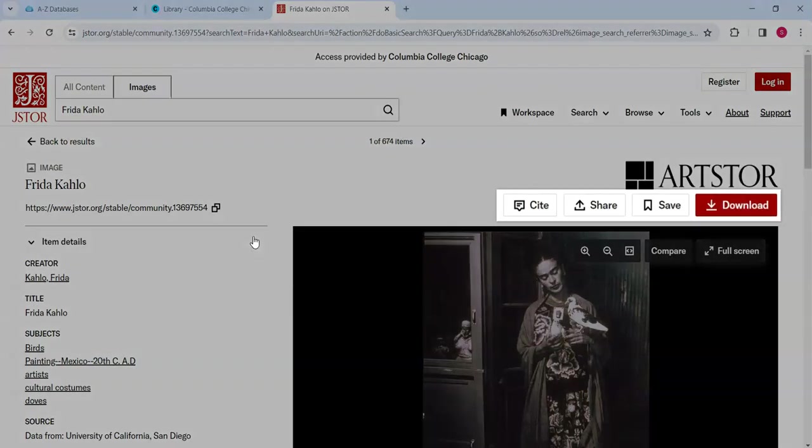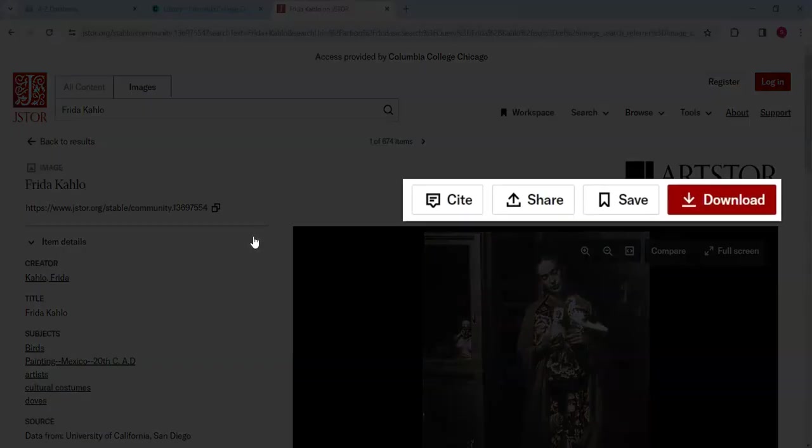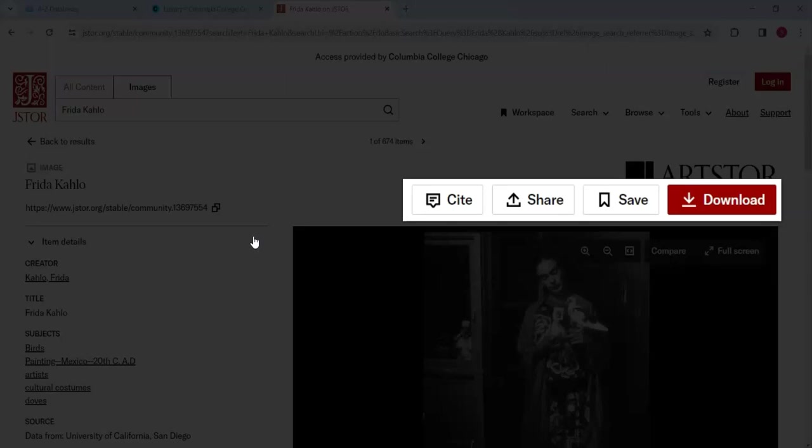we find a few helpful options, including options to save the image to an account, to cite the image, to share the image, and to download the image.